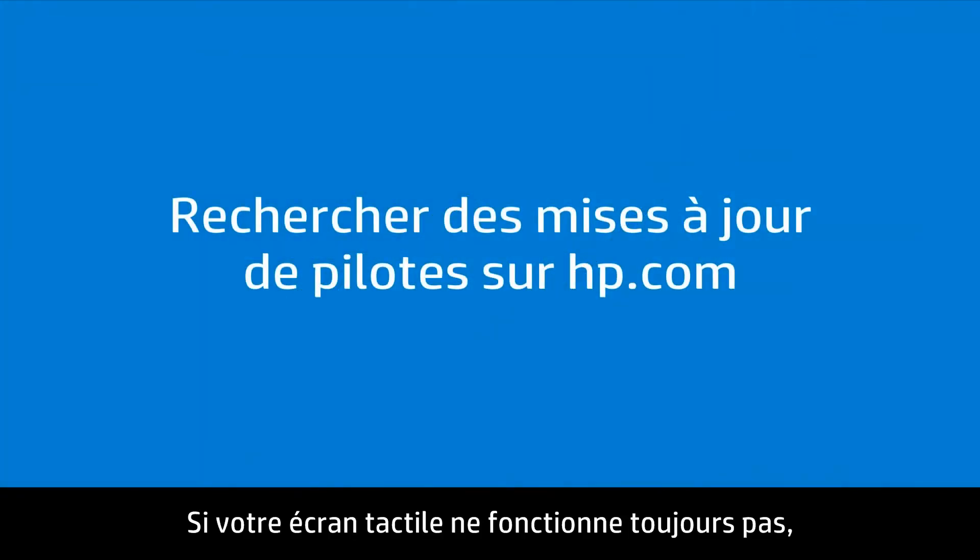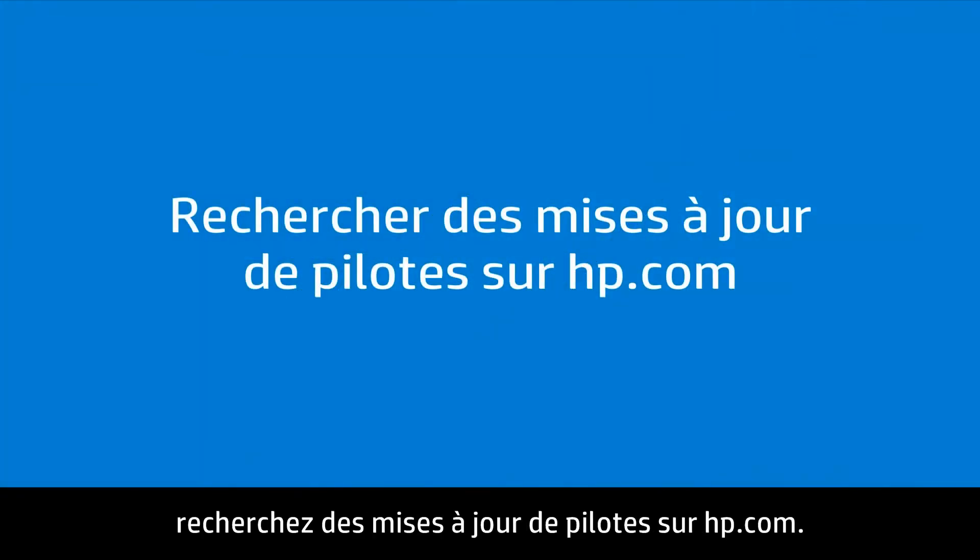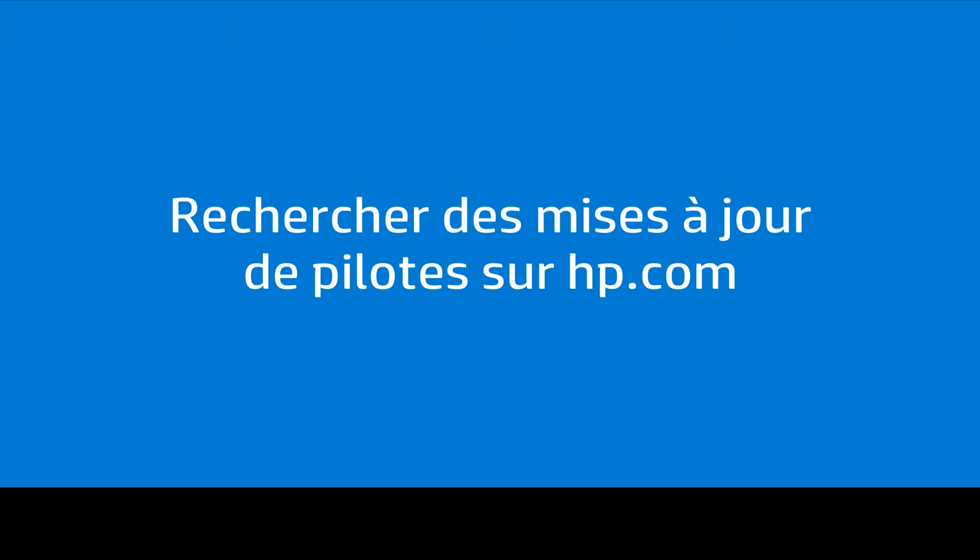If your touch screen still is not working, check for driver updates at hp.com.